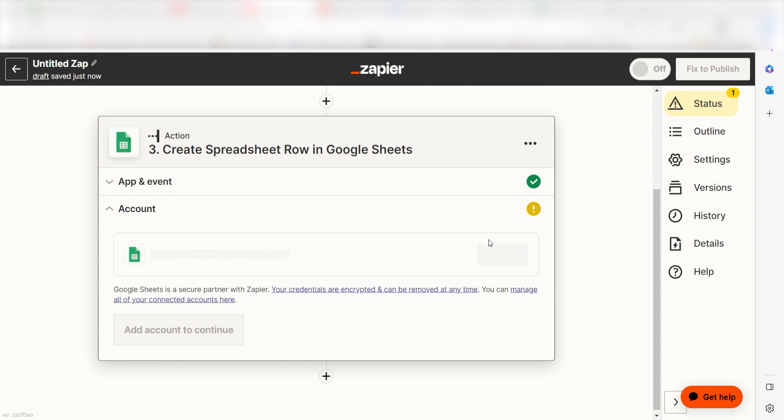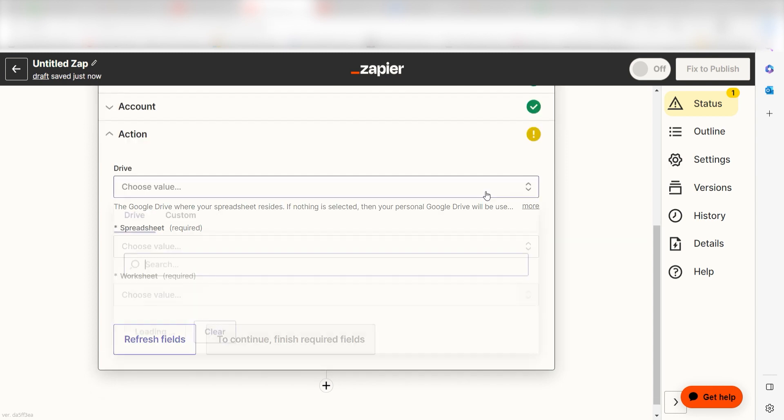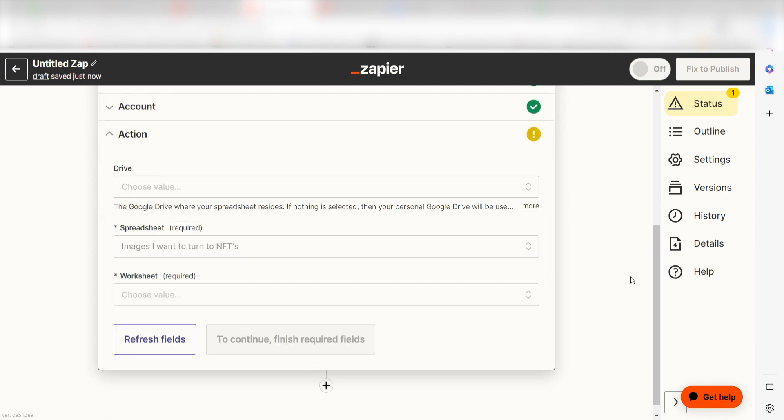To start, select the Google Sheets account you would like to use for your Zap. If you haven't already, you'll need to authorize your Google account like you did with your other apps. Once that's complete, click Continue, and you can start filling out the data from your worksheet.